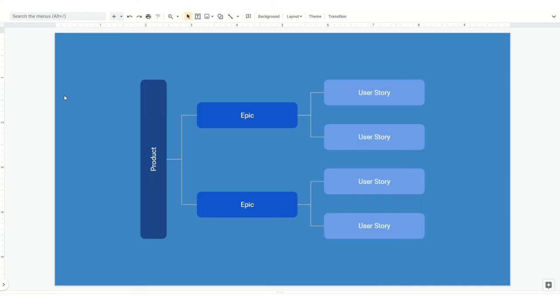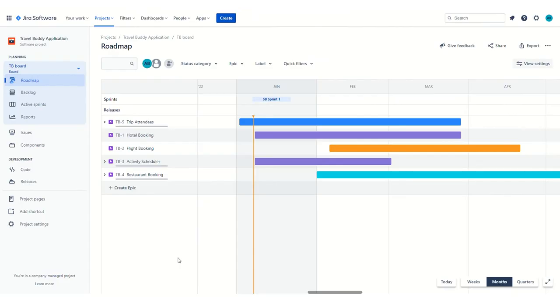If we were to look at that in an agile world, you start with your product, and then you create an epic. An epic is like a big feature set or a feature, and that breaks down into user stories. So let's go ahead and jump into Jira now.